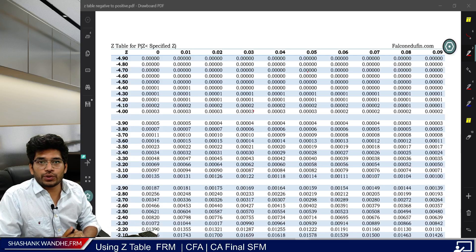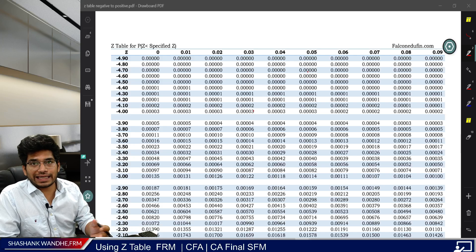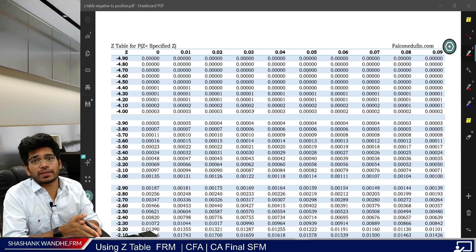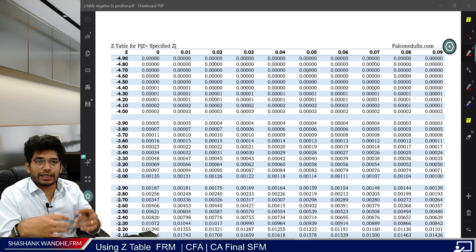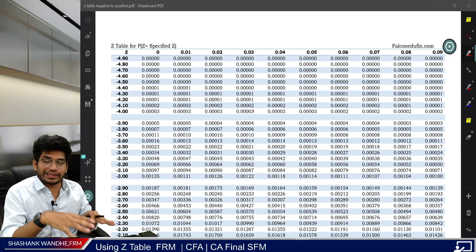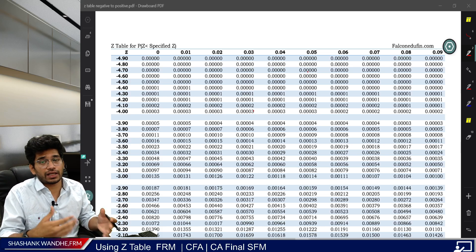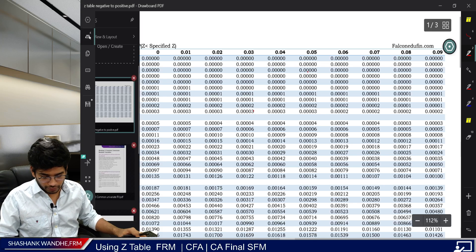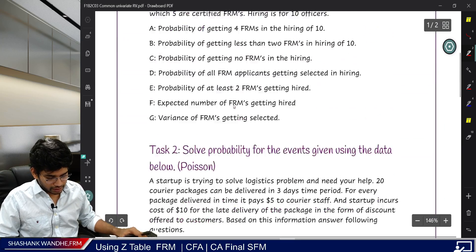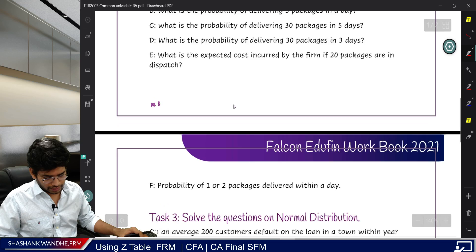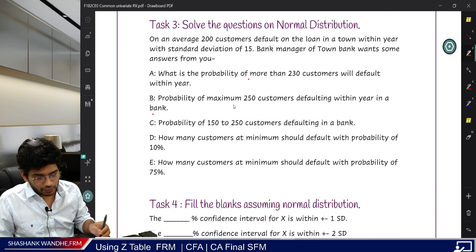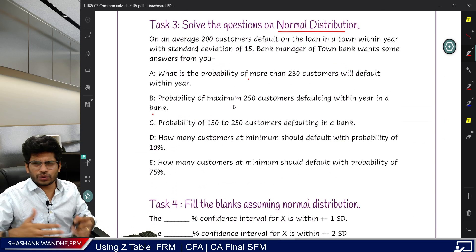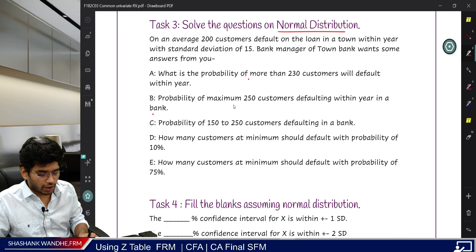Hello everyone. Some of you on YouTube asked me to create a video on the Z-Table — how to use it and how to figure out the values. This video is about using the Z-Table for confidence interval building. I will also show what data is given in the Z-Table and how to use it for your own purpose.